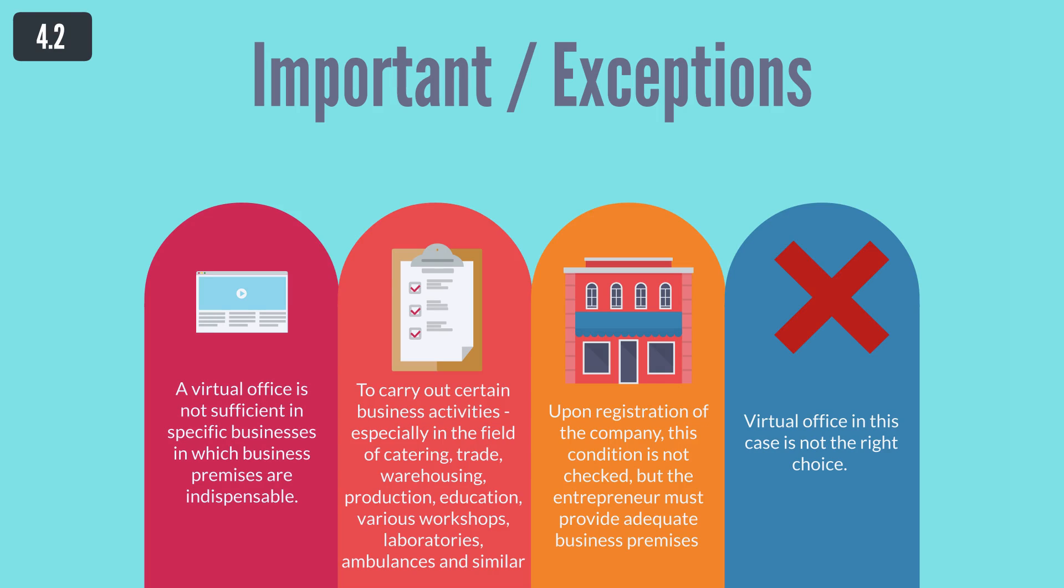Upon registration of the company, this condition is not checked, but the entrepreneur must provide adequate business premises and acquire the appropriate permits before starting the actual operations. Virtual office in this case is not the right choice.